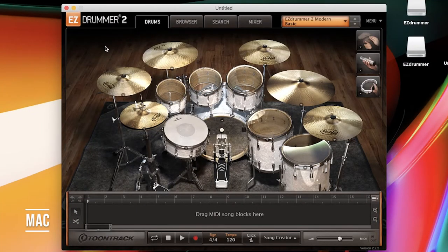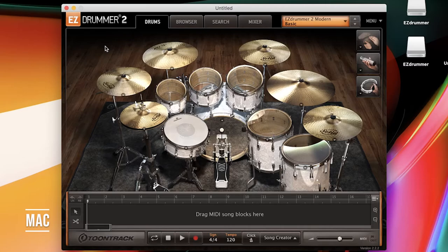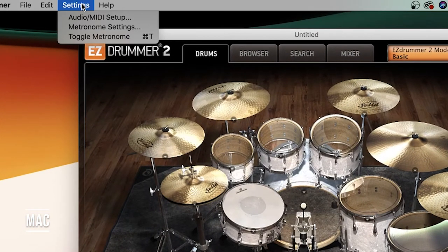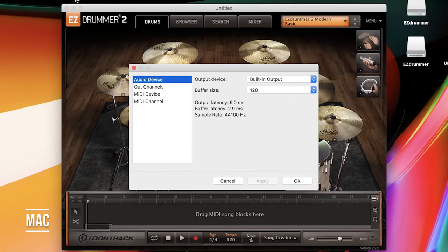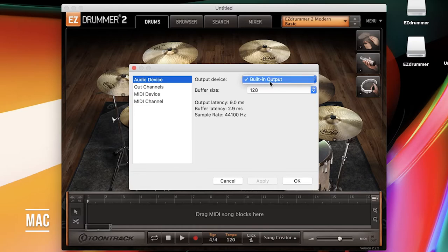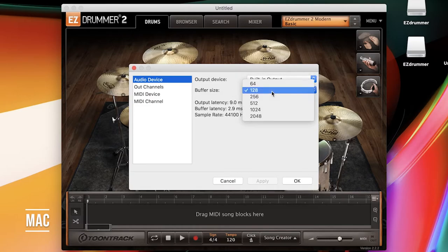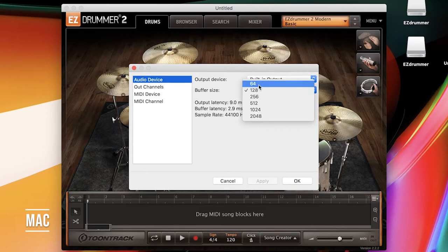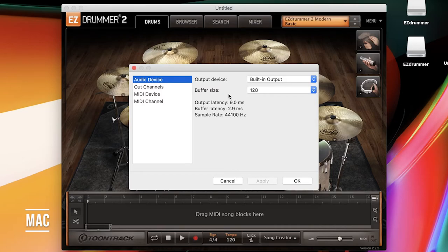Once you have everything connected properly, you're going to open Easy Drummer 2, head to Settings, Audio MIDI Setup, make sure your audio device output is the built-in output, make sure your buffer size is at least 128. The lower you go, the less latency you're going to experience, but your machine might have to work a little bit harder to get that, so you might experience scratches and pops. Your results may vary, so just test out what works best for you.